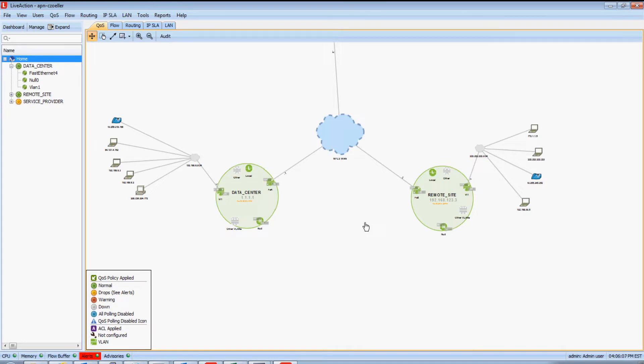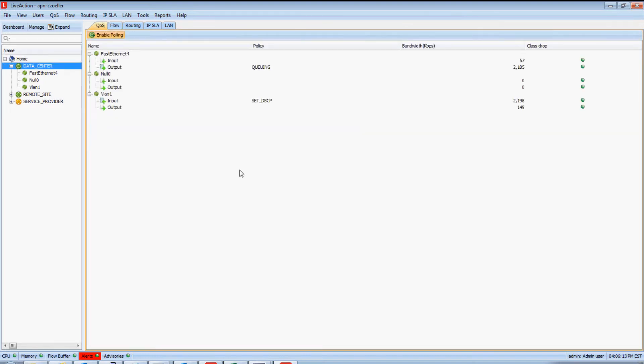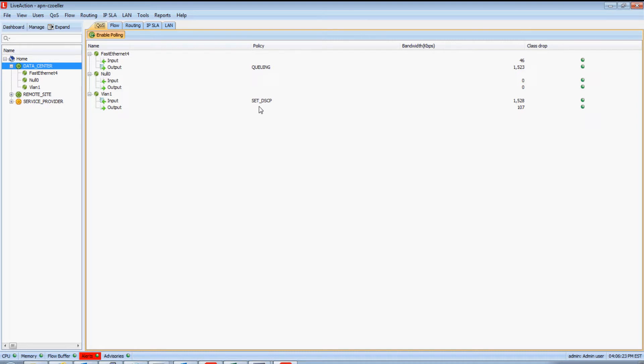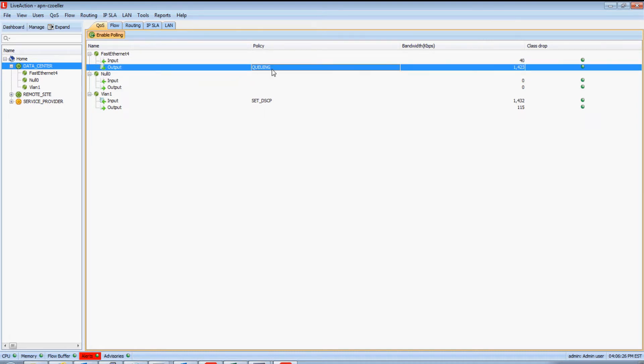To do this in real-time, one way we could look at a policy's performance is I'm going to double-click on this data center device. We now see a list of the interfaces that LiveAction is managing. We also see in the policies column that there are policies applied to these interfaces and in what direction. I'm going to click and highlight this policy named queuing and double-click on it.